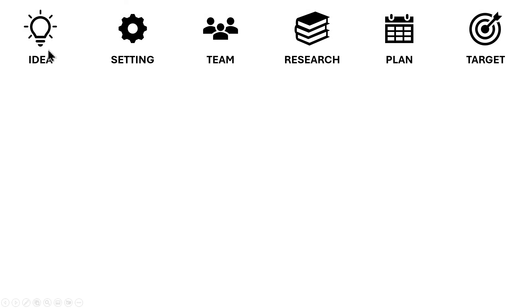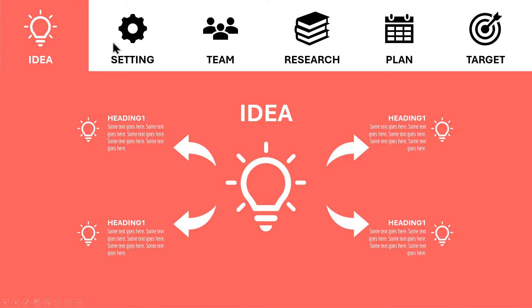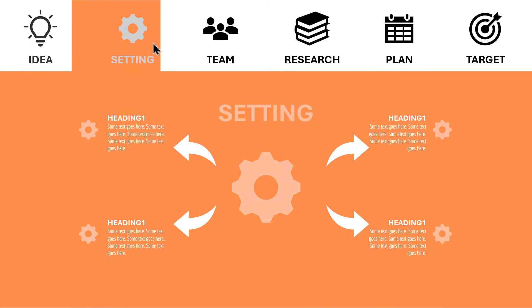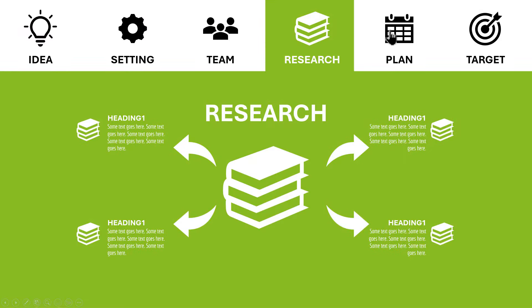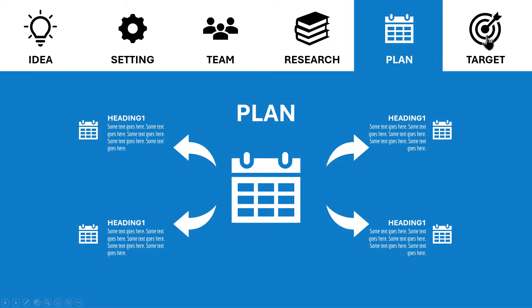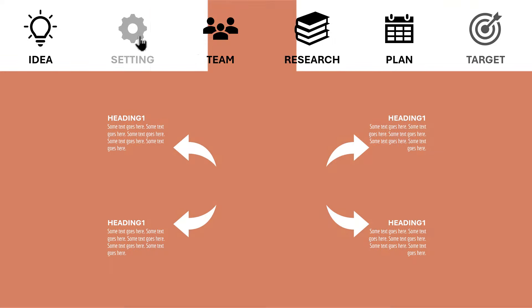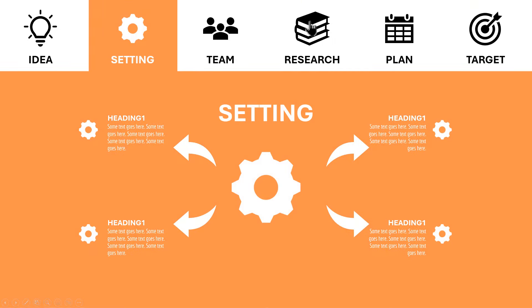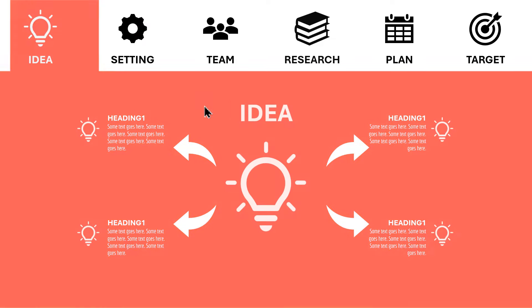Hello PowerPoint users, and welcome back to my channel. In this tutorial, we are going to create this beautiful animation using PowerPoint. You can click on each icon and jump to its slide content, and this effect is like an interactive menu. So let's learn how to do it.